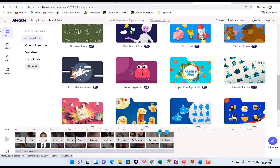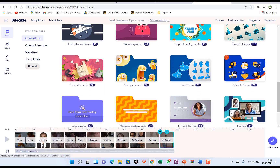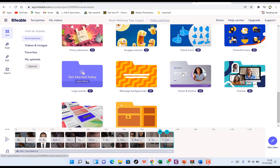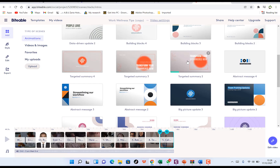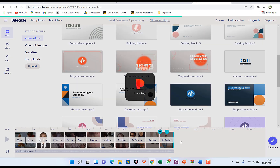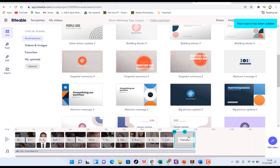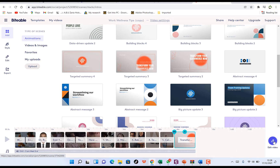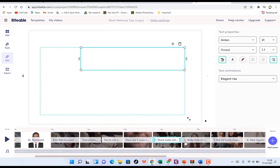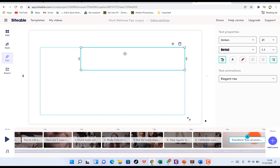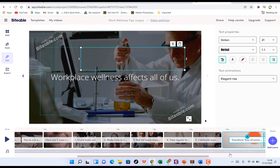When adding a scene, you can choose from animations, video clips, favorites, or a new upload. For example, you can add from intros and outros — select one and it will load into your timeline. Once it's there, click on it to bring up the dialog and edit the video.